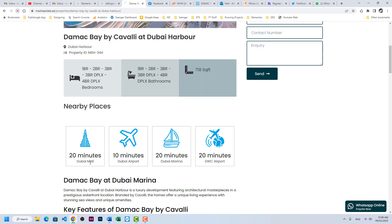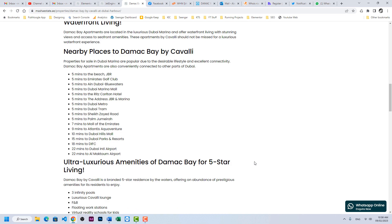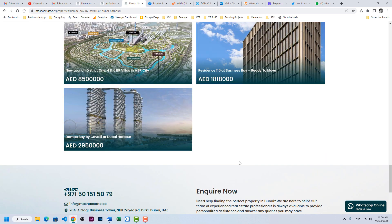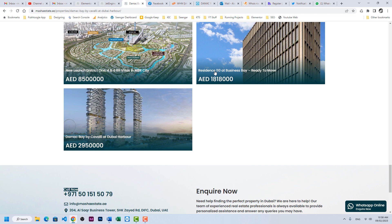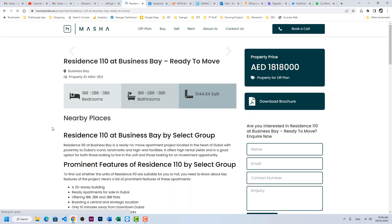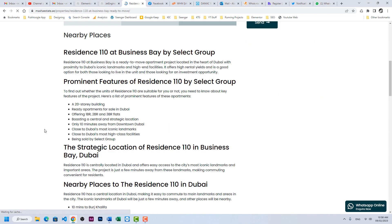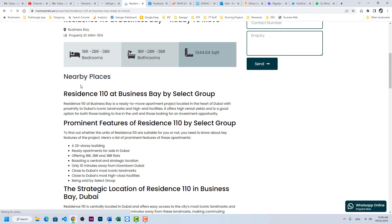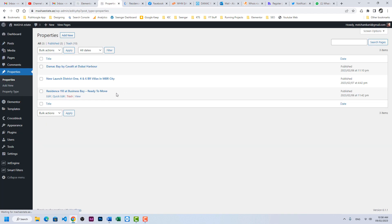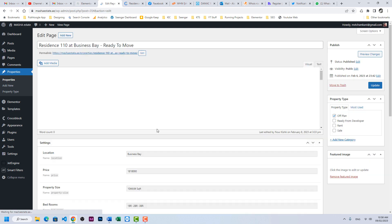Here we will see nearby places. And if I go down and choose another property, for example resident 110, we don't have the nearby places.